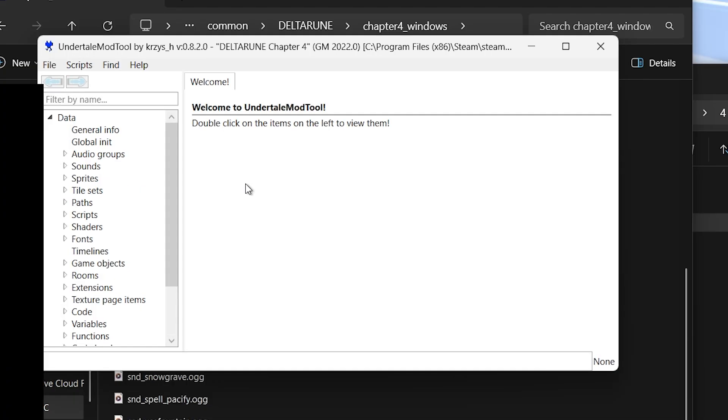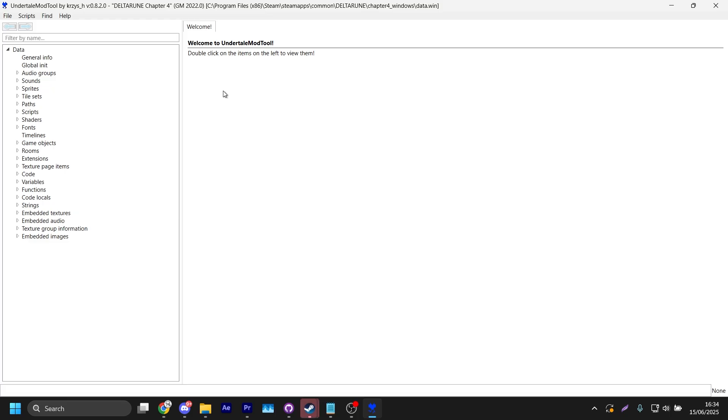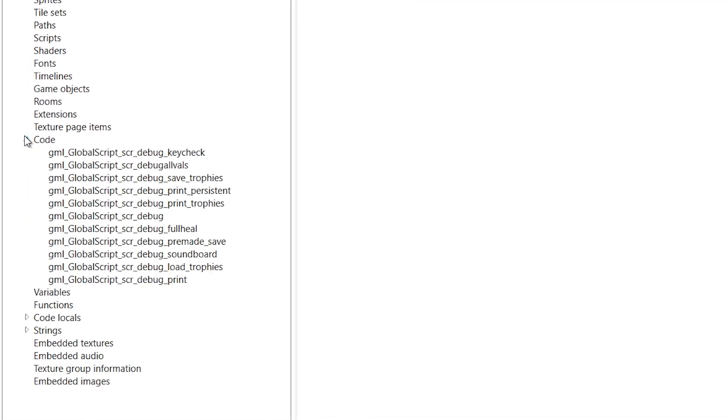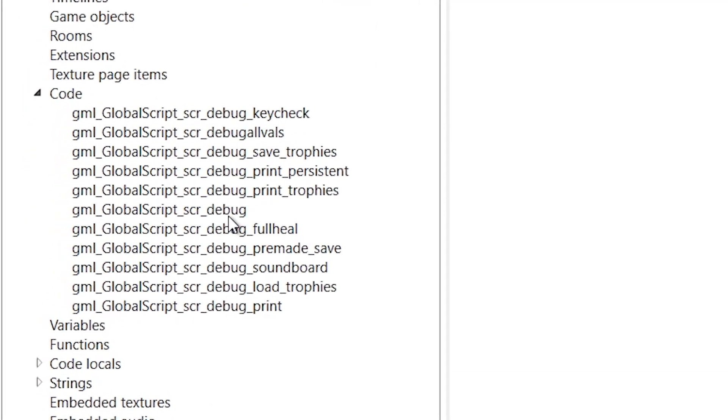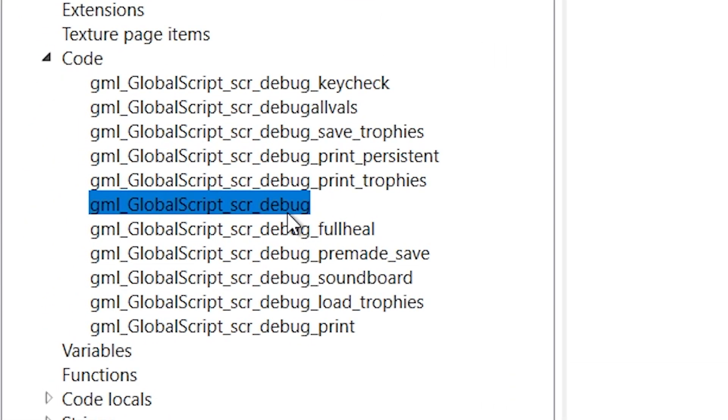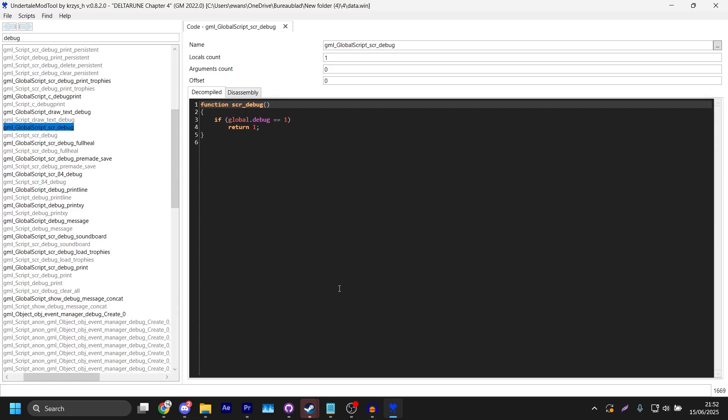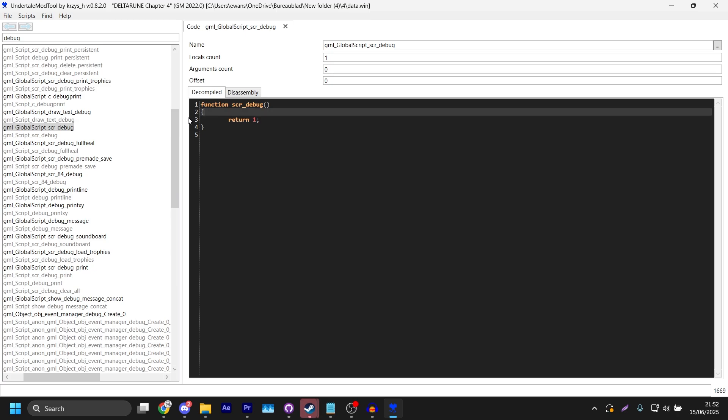Back here just open it up. It's gonna load a little bit and here you'll find a bunch of stuff and I'll explain what you need. I've just inserted a fresh Deltarune Chapter 4 data.win file. It doesn't have any changes to it so you can follow along what I'm doing. The first thing is that you're gonna find this piece of code, gml_globalscript_scr_debug, and you'll be seeing this.